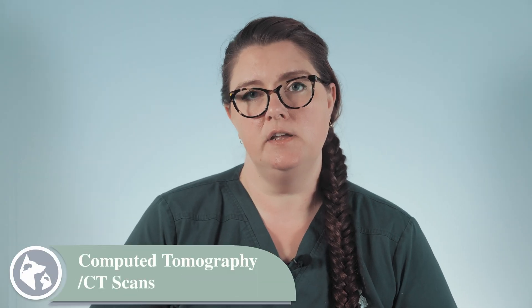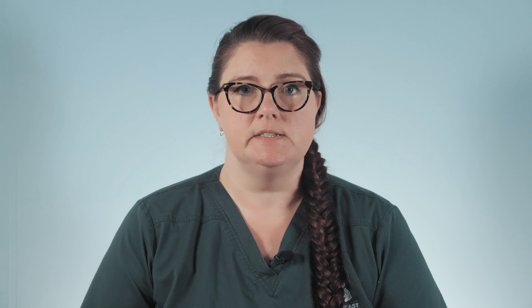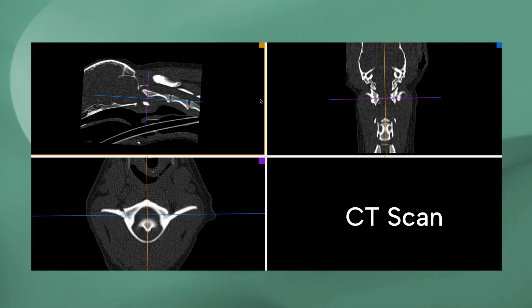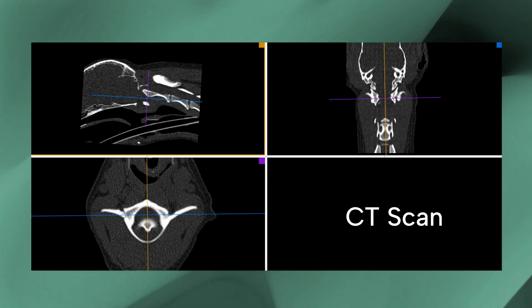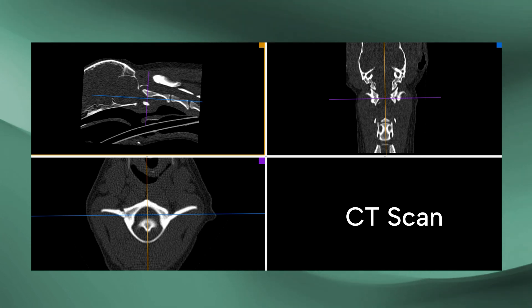Computed tomography or CT scans use computerized x-rays using radiation to make digital slices through the body on multiple planes, showing structures as cross-sectioned images. This eliminates the organ overlapping problem that we see with radiology, but it does not provide improved tissue resolution in the soft tissues. CT is generally used for bone and mineralized structures.